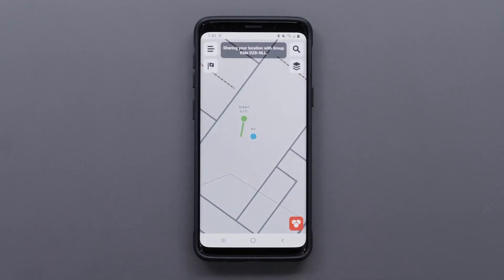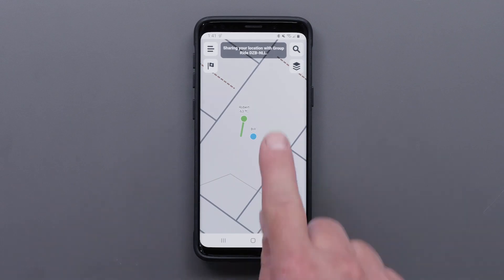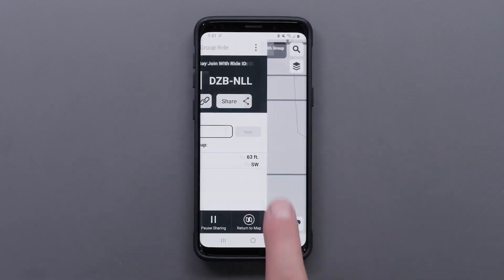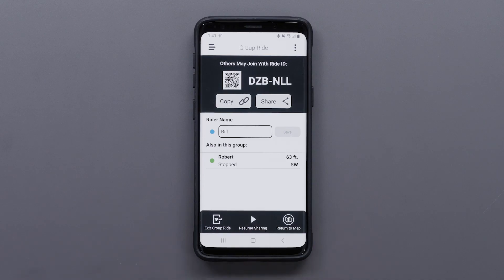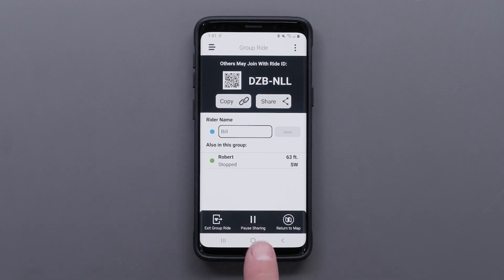If you want to stop sharing your location, select the Ride ID at the top, then select pause sharing. Select resume sharing to start sharing your location again.